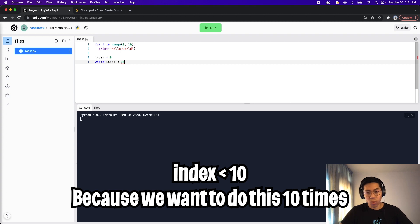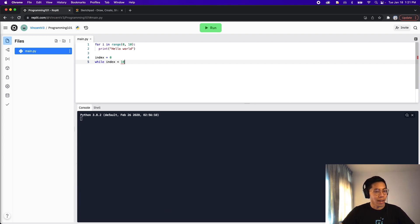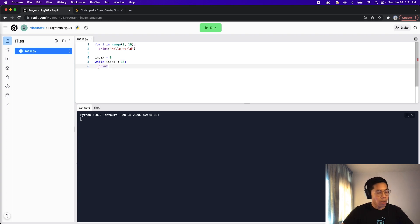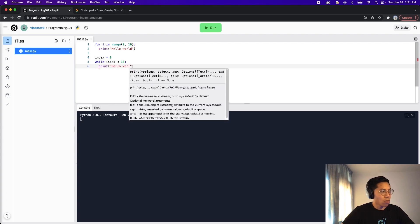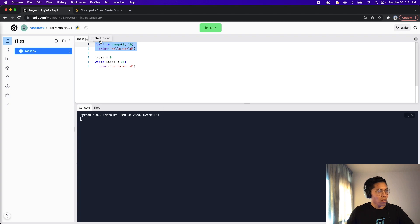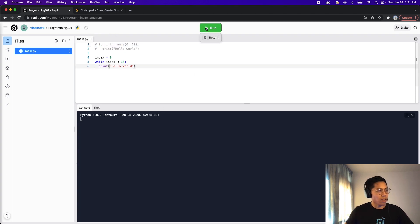where basically once our index is greater than or equal to 10, the loop will end. So end the statement with a colon, and for the body, let's print hello world. Cool, so let's comment this part out, and now let's click run.